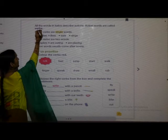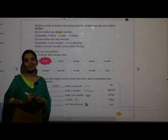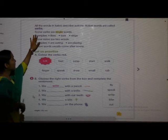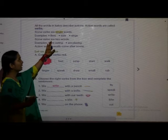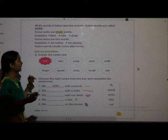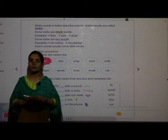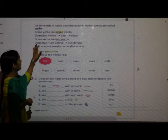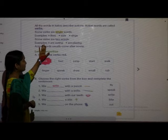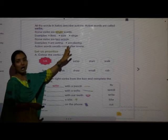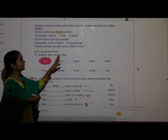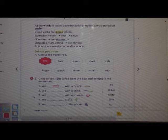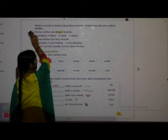All the verbs in italics describe actions. Action words are called verbs. Some verbs are single words — for example: likes, eats, sings. Some verbs are two words — for example: are eating, are playing. Action words usually come after nouns.